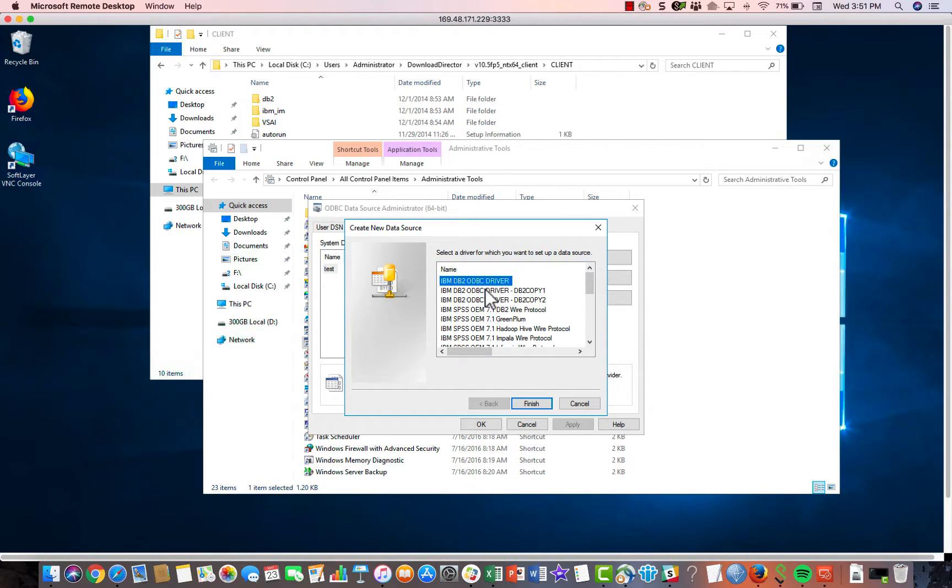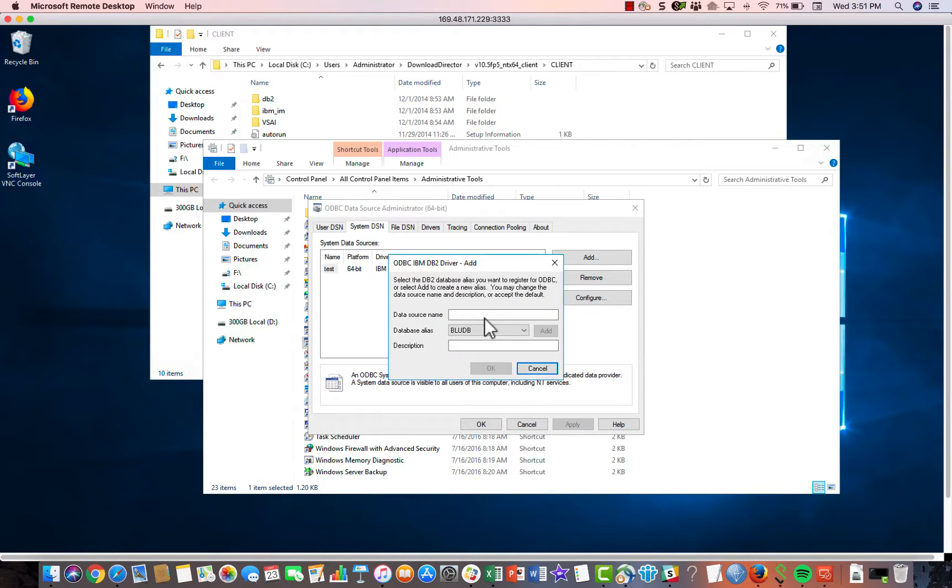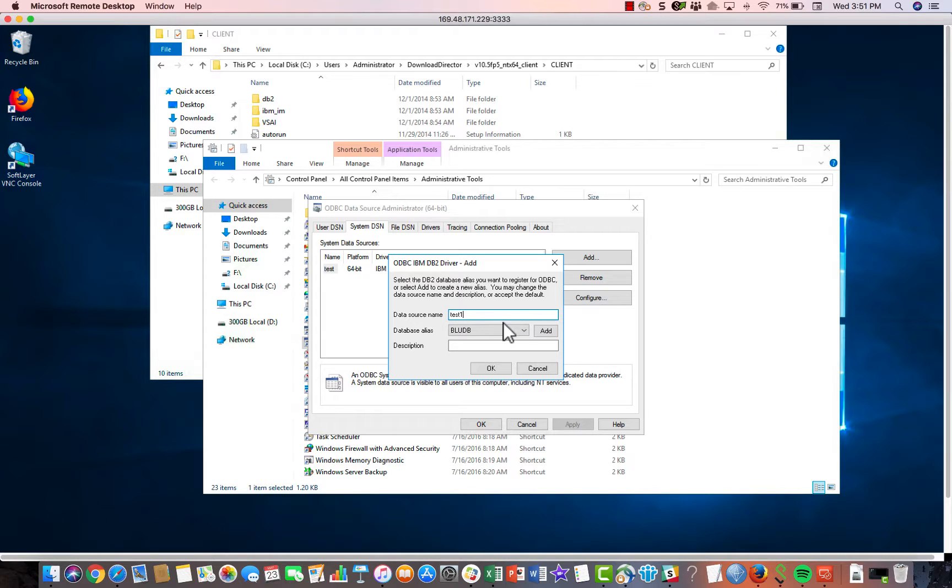Alright, so the last thing you would do would be to select your driver and then hit finish. And then you'll have the ability to input all of the information that you would have collected from your DashDB environment, your connection information. So give the data source a name.